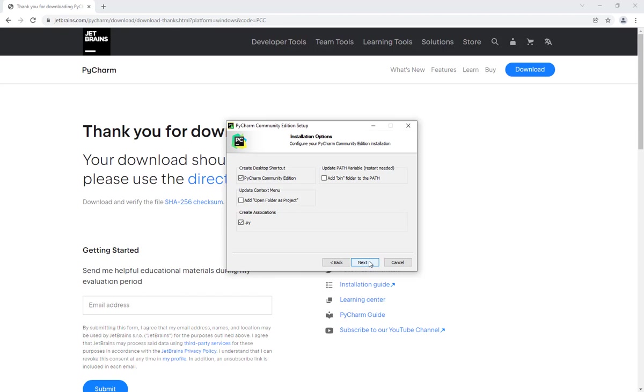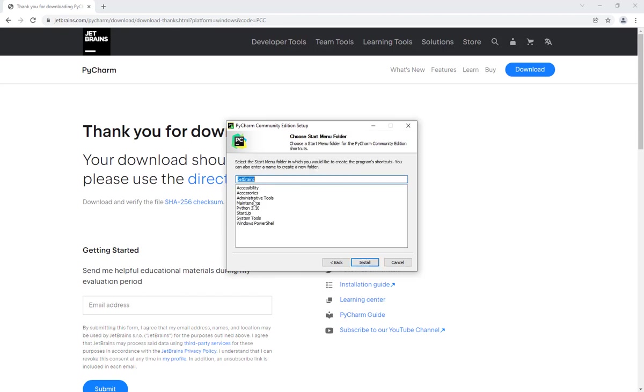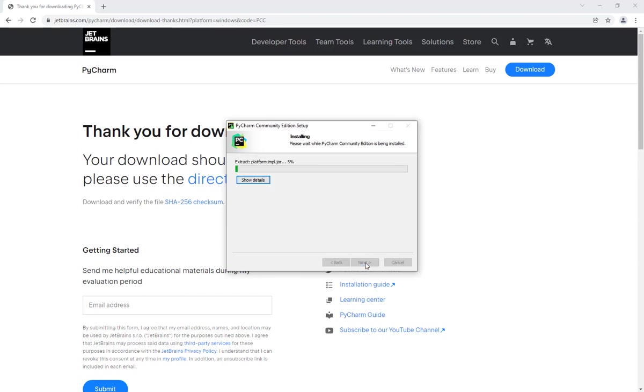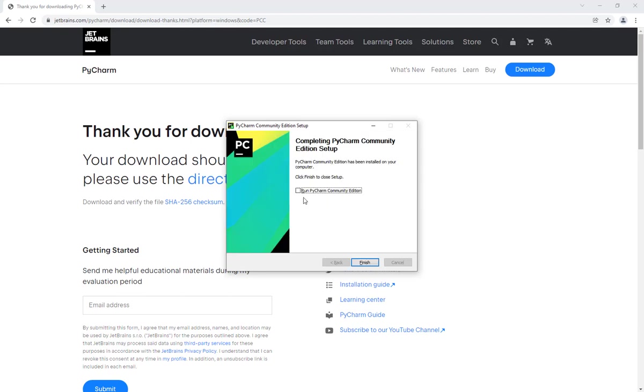Click on Next and Install. Once the installation is complete, you can launch the application directly by checking this box, Run PyCharm, and then click on Finish.